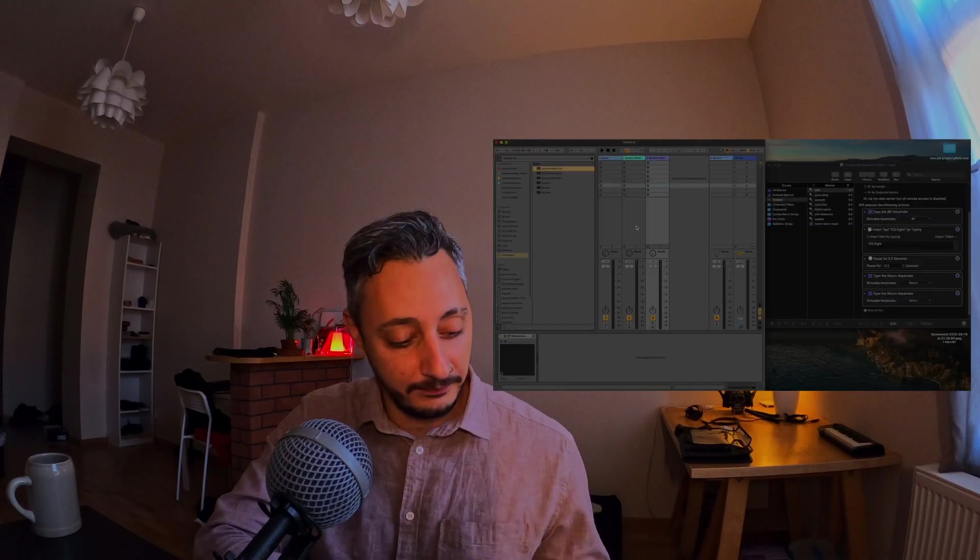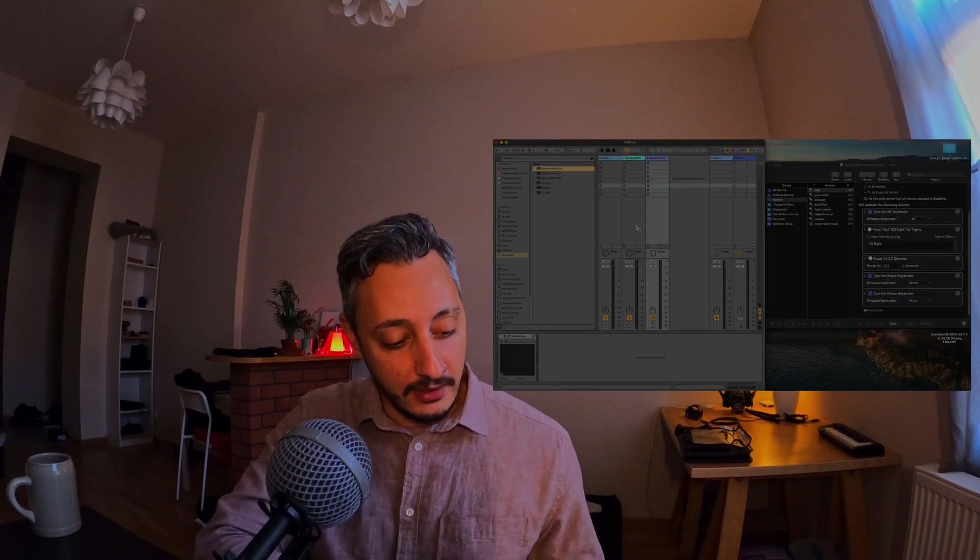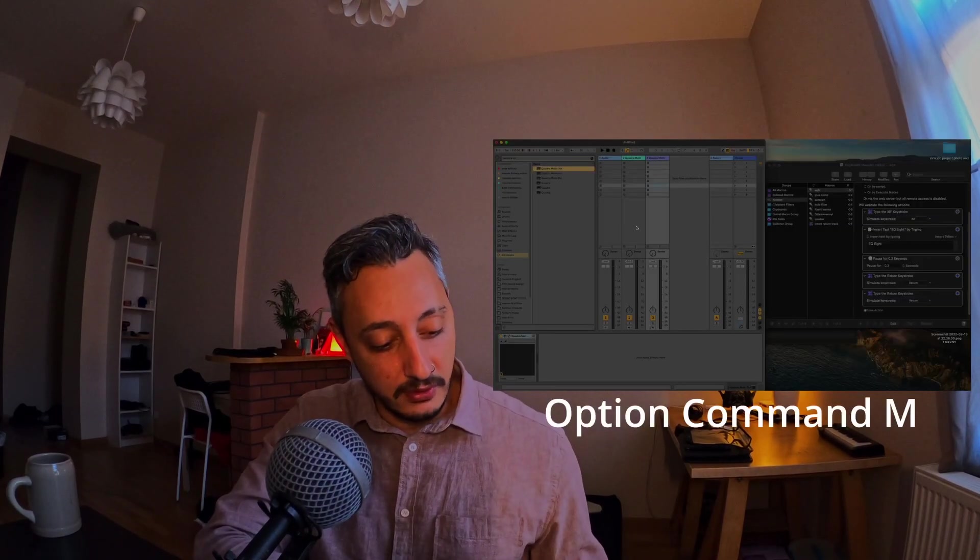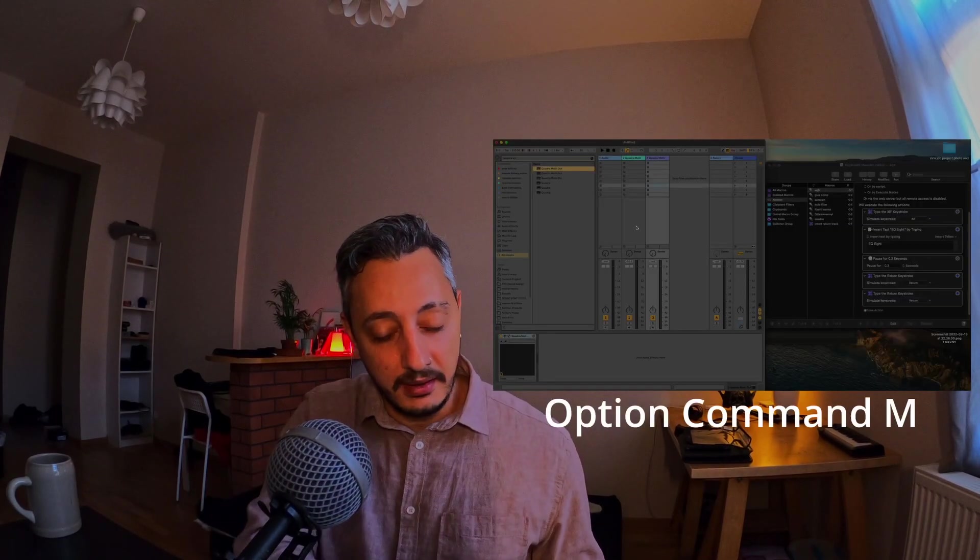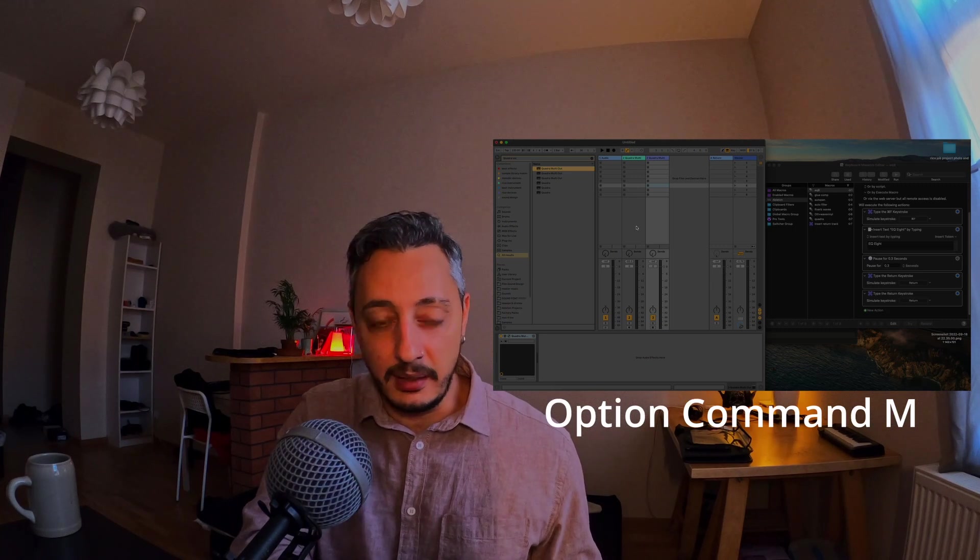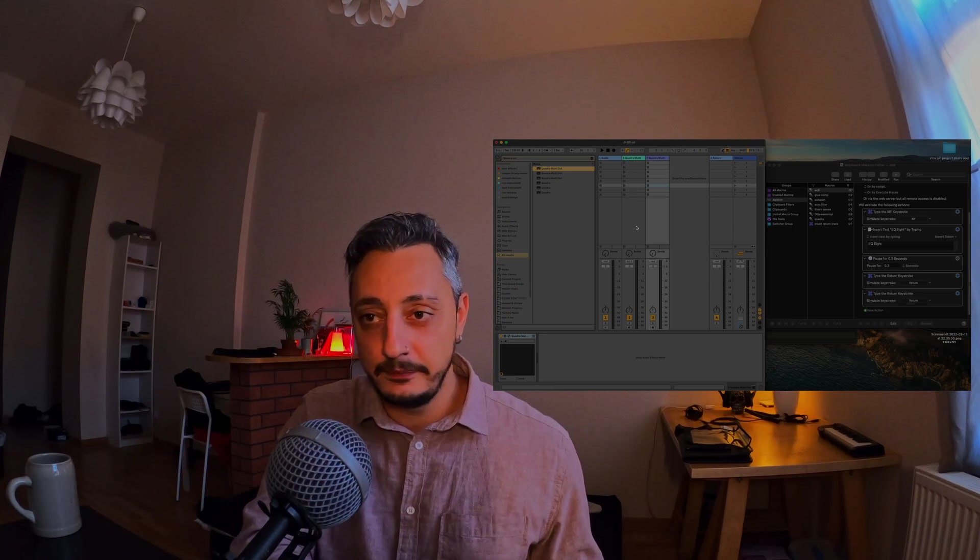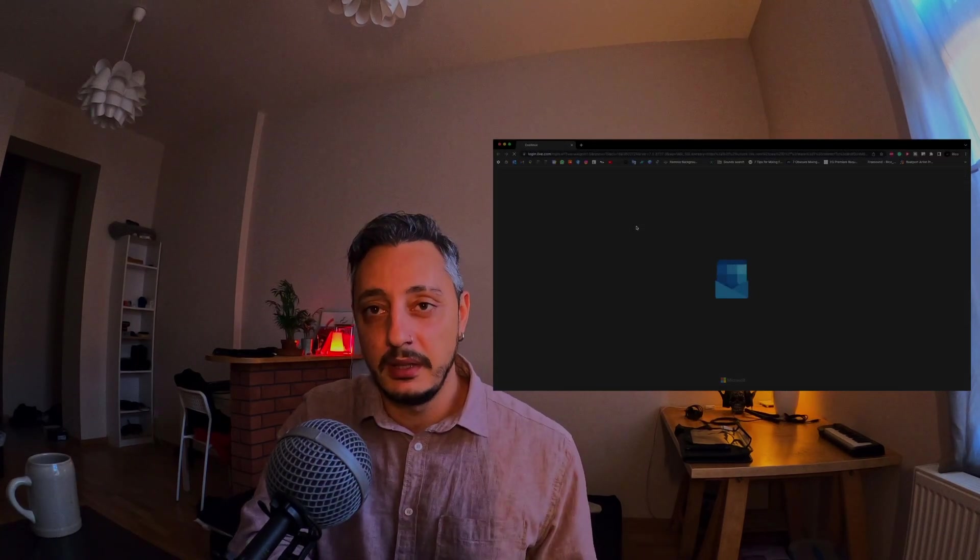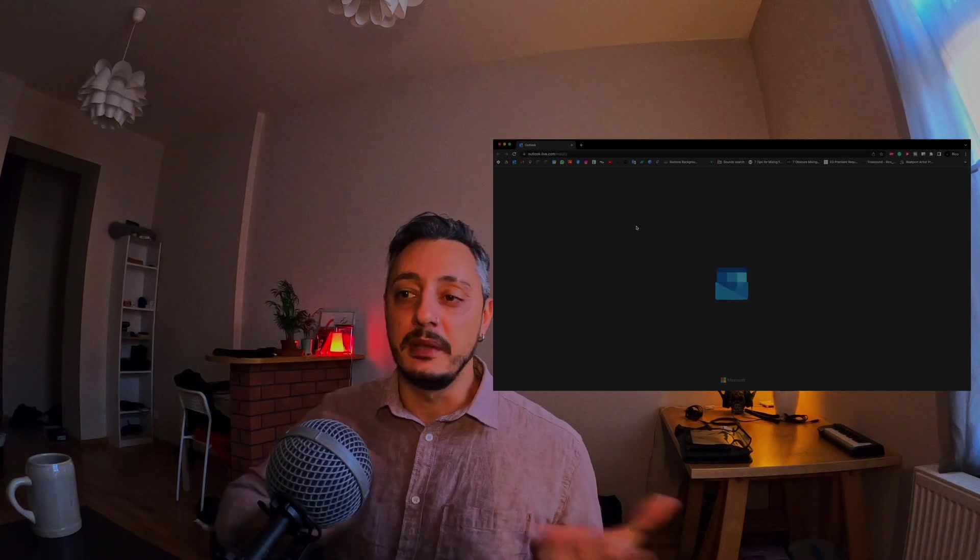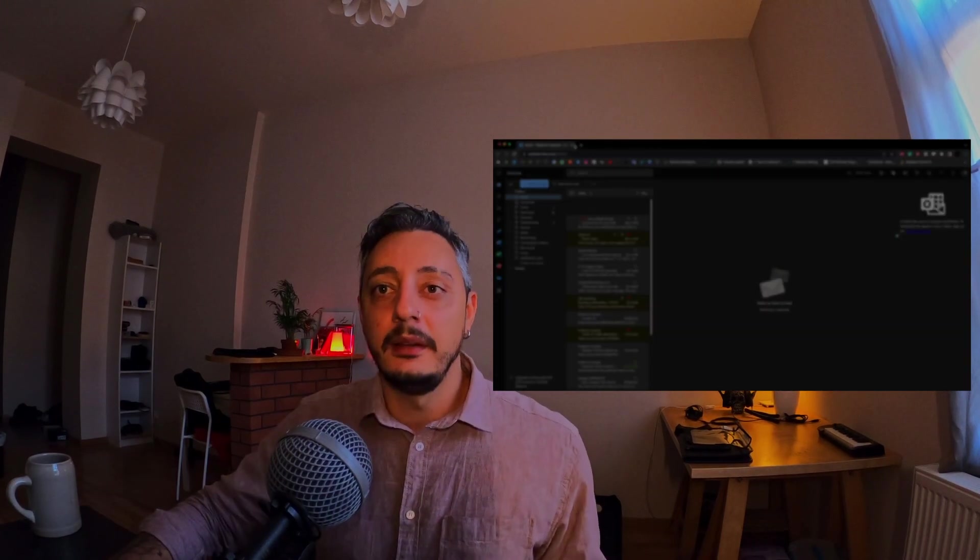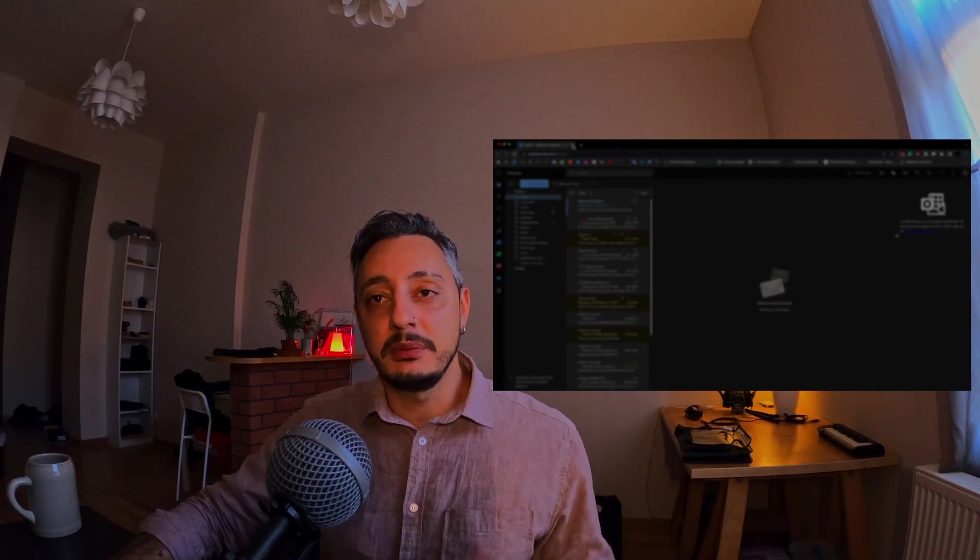I can use Keyboard Maestro for other things. For example, if I want to go out of Ableton Live, I want to open my email. I just press Option, Command, and hold the letter M for one second, and it will open my email. Right? So, this is what Keyboard Maestro is doing. It's a program that lets you do quite complex tasks by creating custom shortcuts.